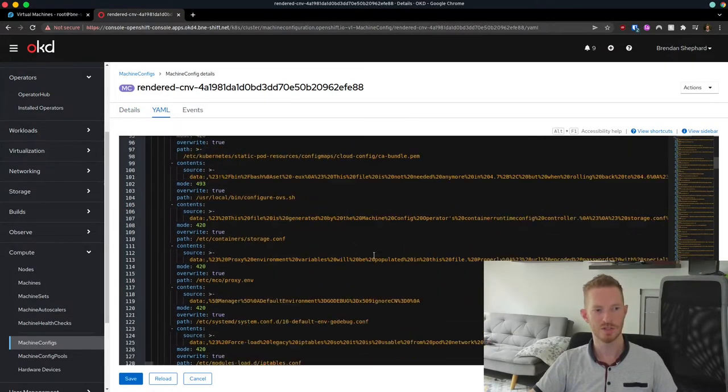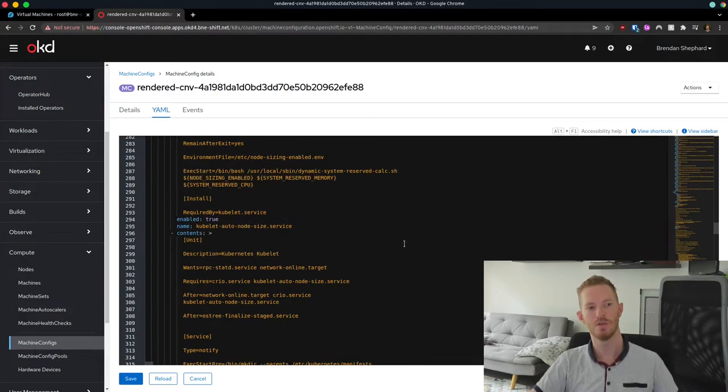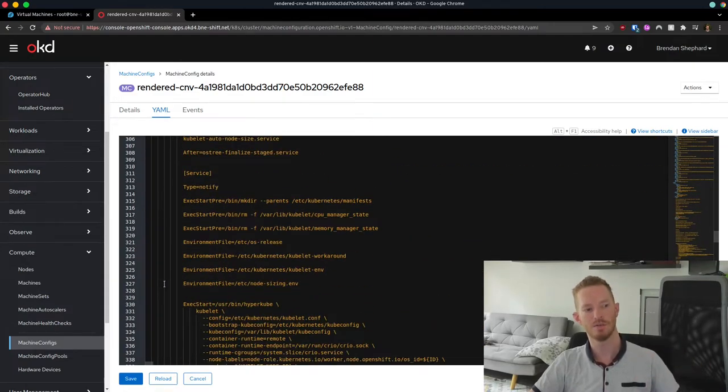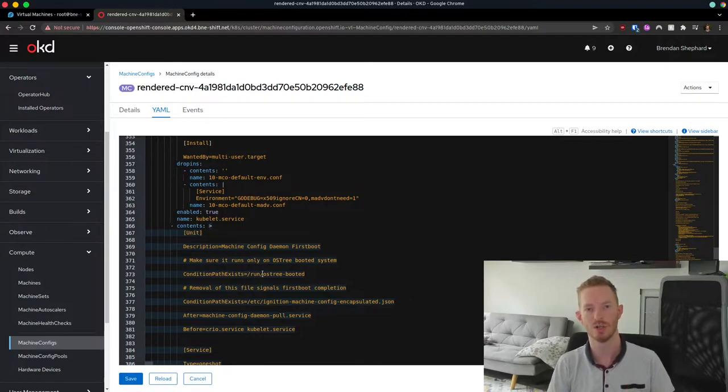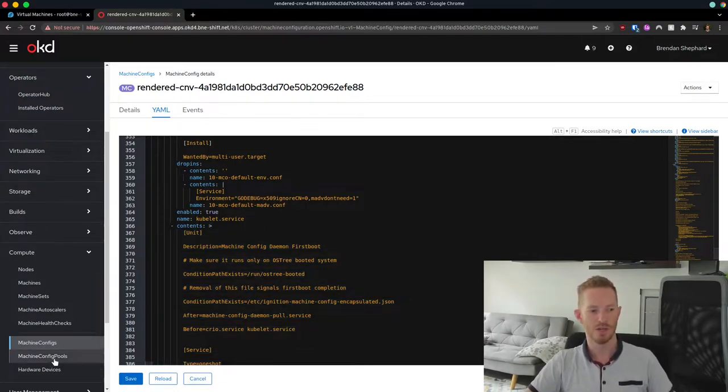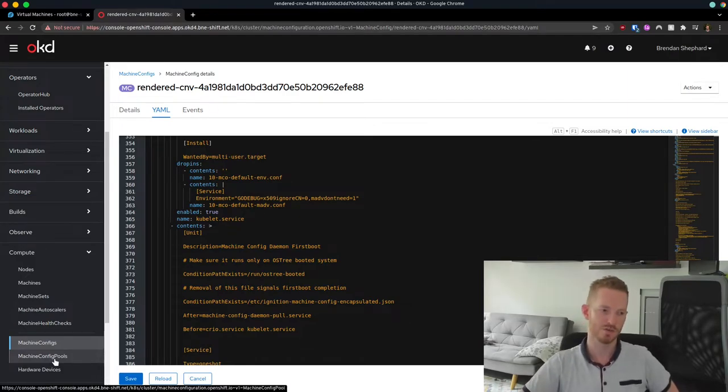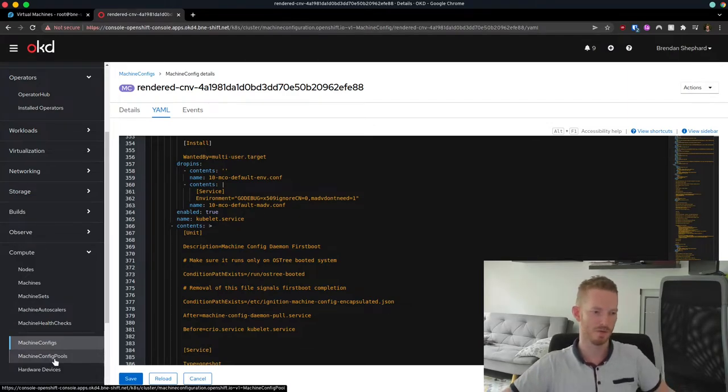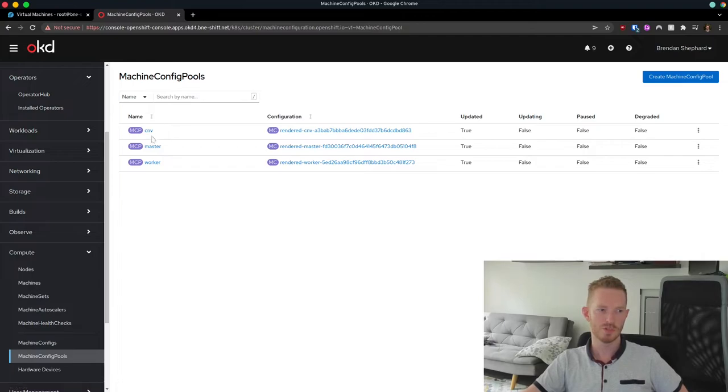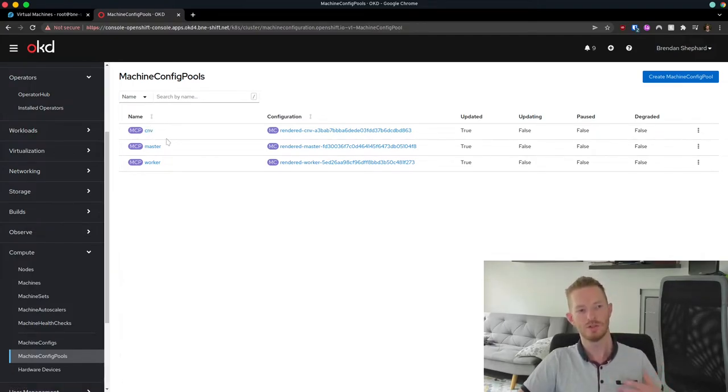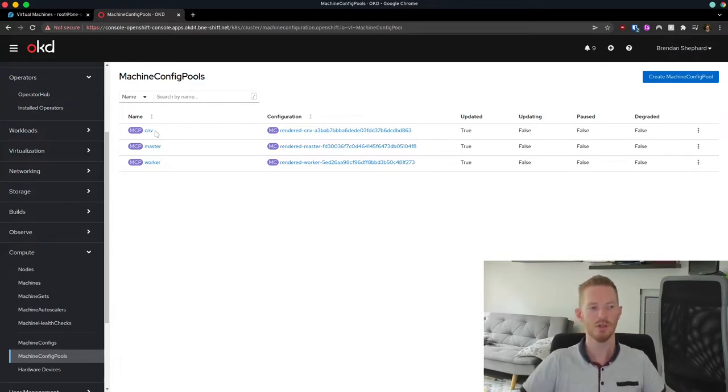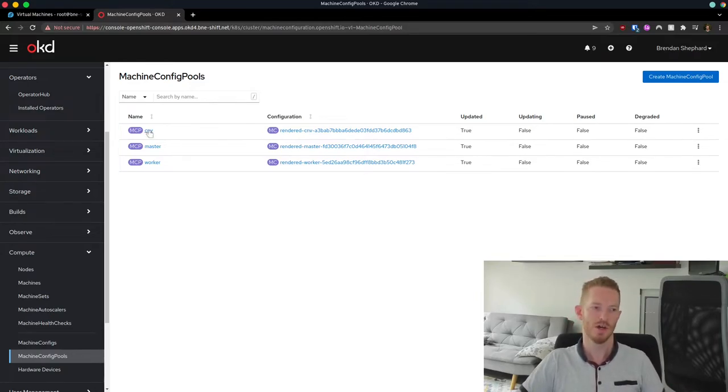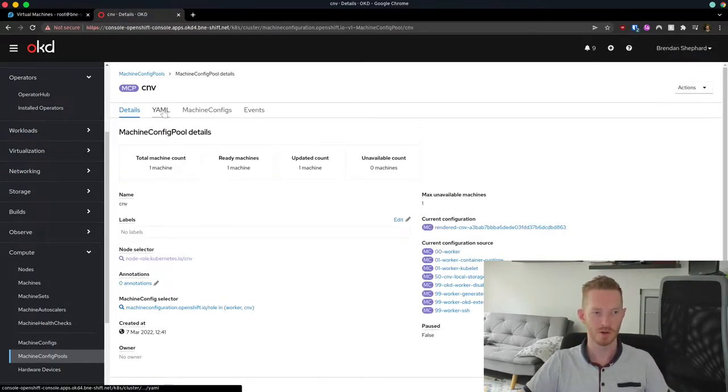That's going to reboot the node from the rendered version of the file. So this is it here. And you can see this contains all of the things that are relevant for our server, for our worker nodes and also for CNV. And it's going to make sure that that runs on the next boot. That will give us our storage for the host path provisioner.